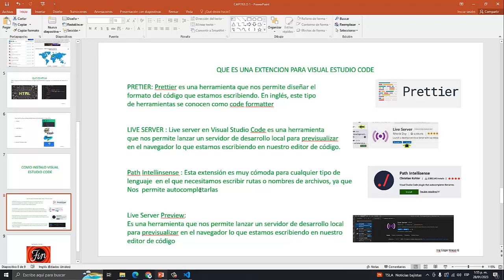Tenemos Prettier. Prettier es una herramienta que nos permite diseñar el formato del código que estamos escribiendo. En inglés, este tipo de herramientas se conocen como code formatter. Es la manera en que nosotros podemos ver realmente el código. Es importante instalarla y nos facilita mucho la vida cuando empecemos a escribir nuestras primeras líneas de código.